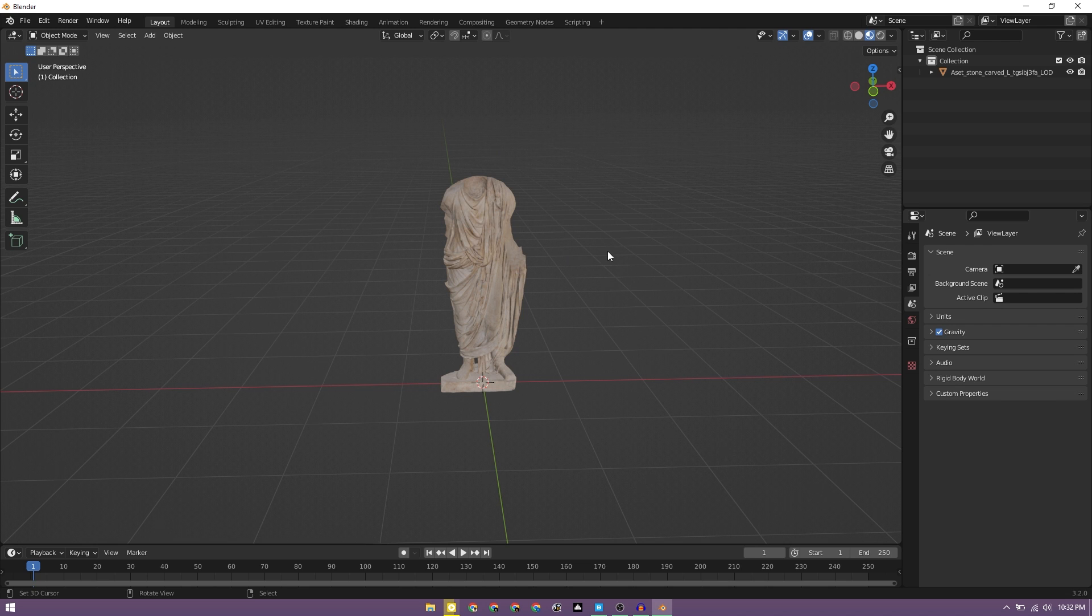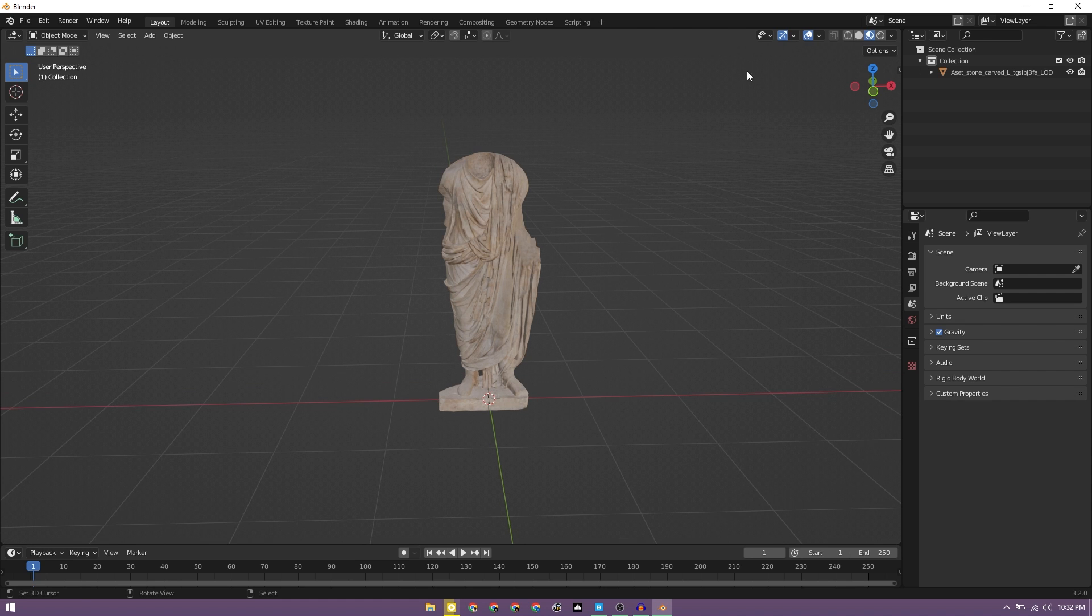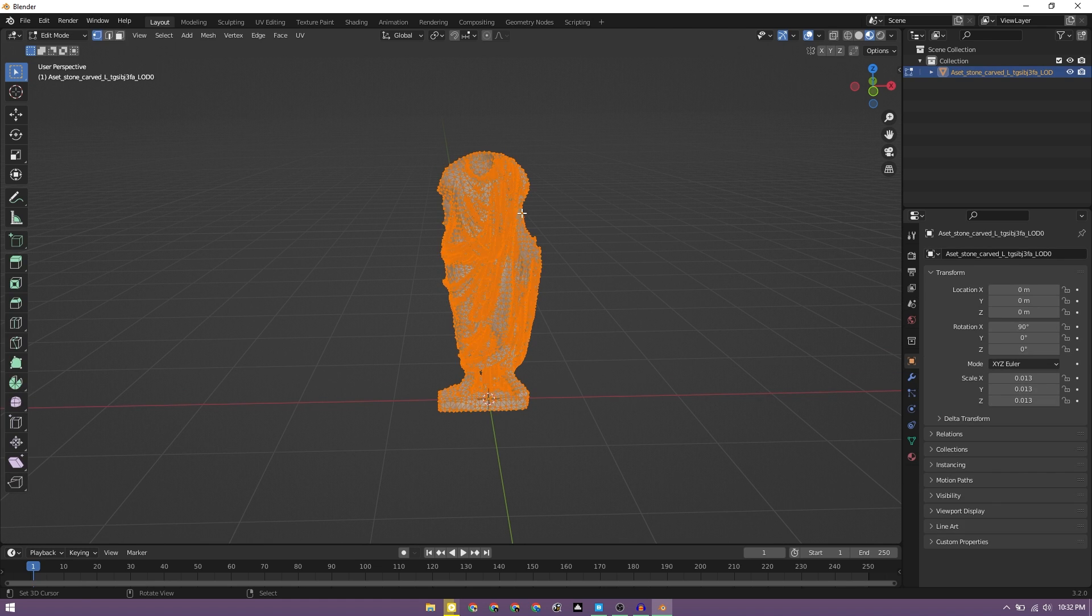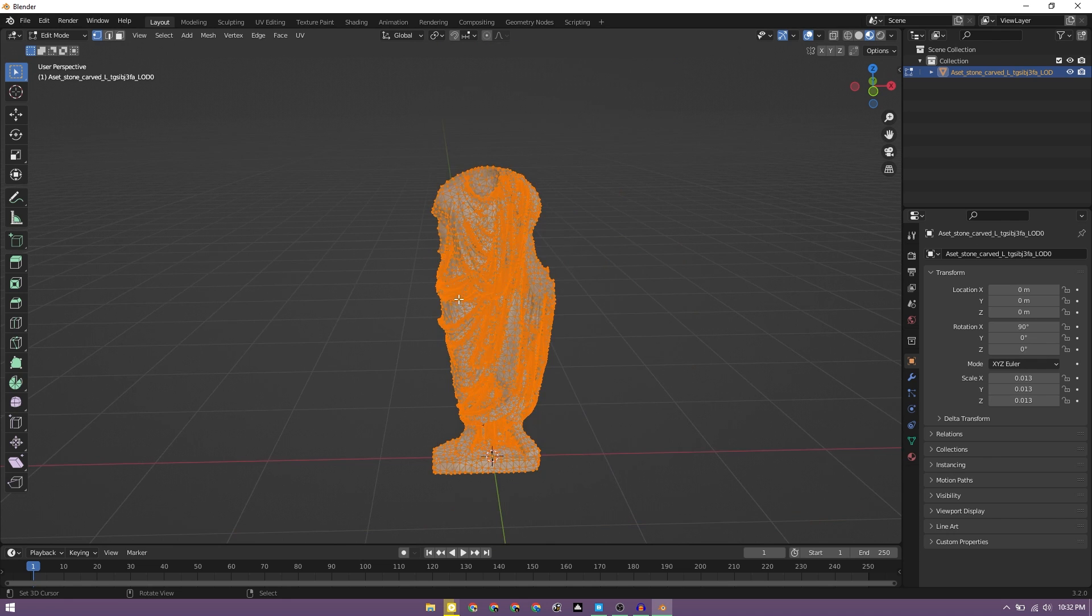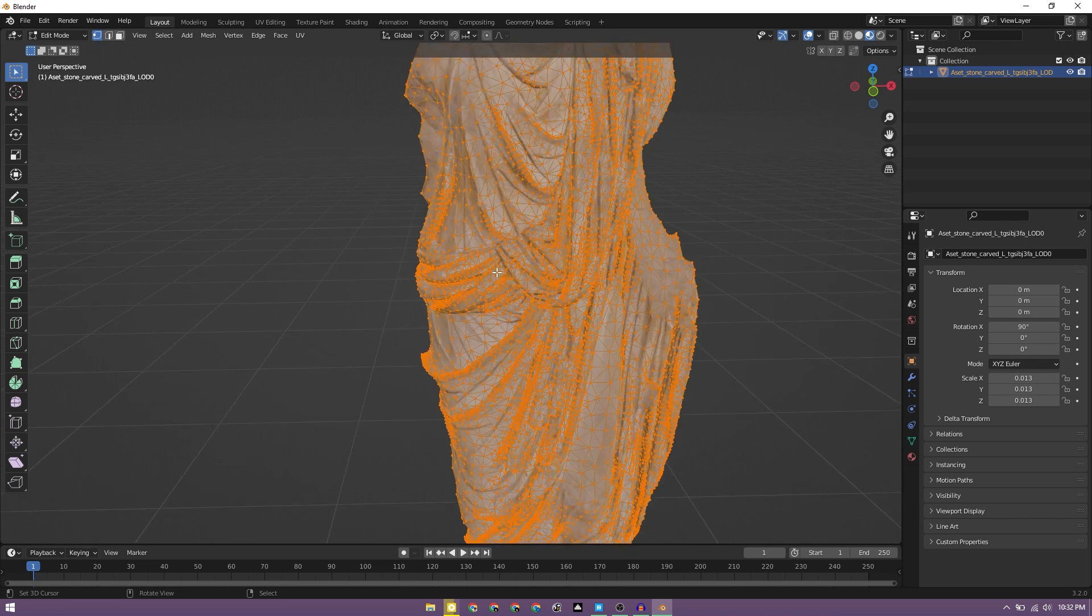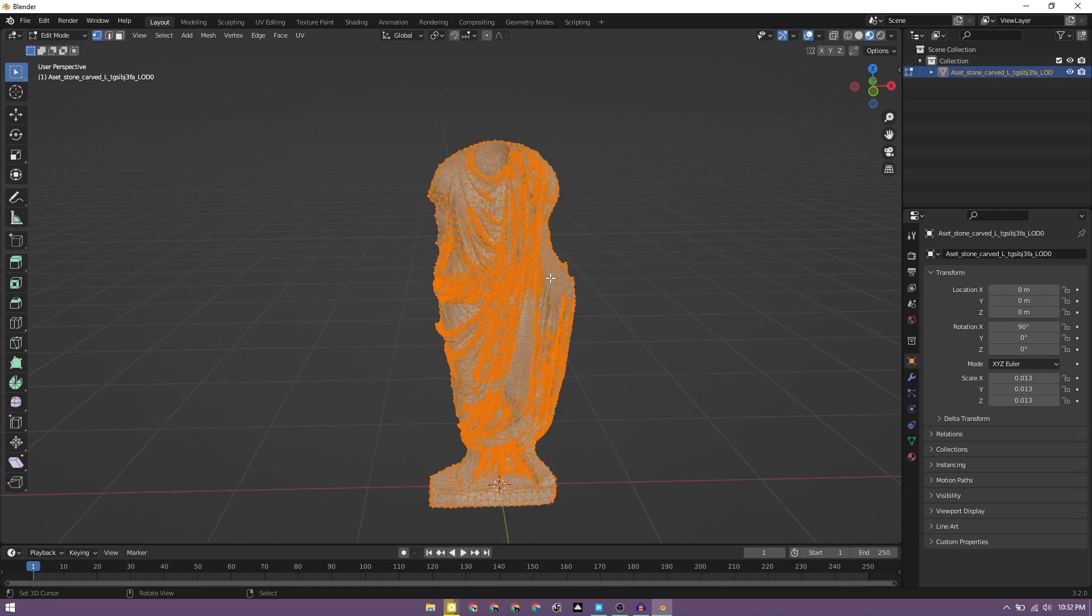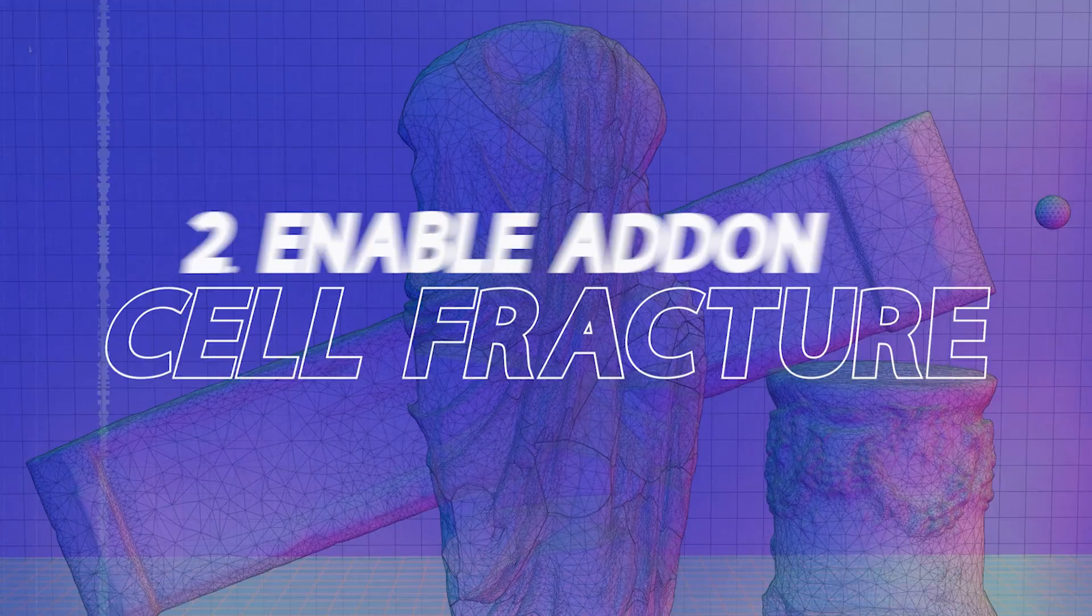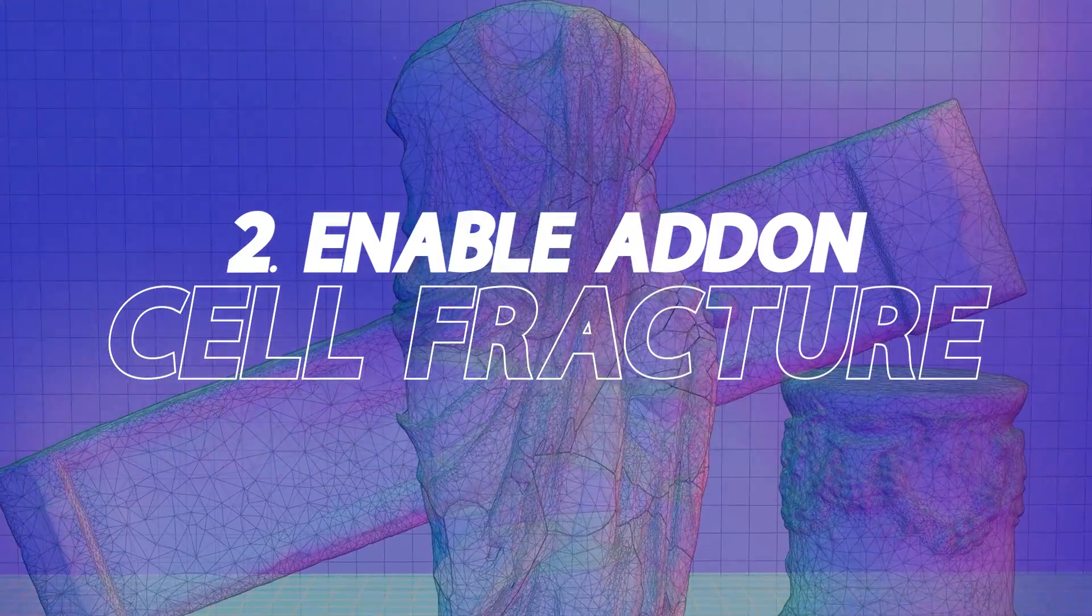So if we are able to figure that fracturing part, we should be able to move ahead and set up a scene and I'll get some renders out of this. Let's actually do one thing. Let's select the object to go to the edit mode. We just need to make sure that it has a decent enough, dense enough geometry, which this object definitely seems to have. So we don't need to bother breaking it down even more. Cell fracture is basically an add-on which comes default with Blender.